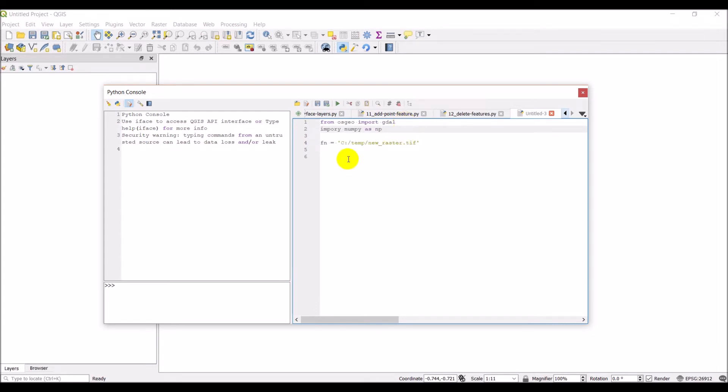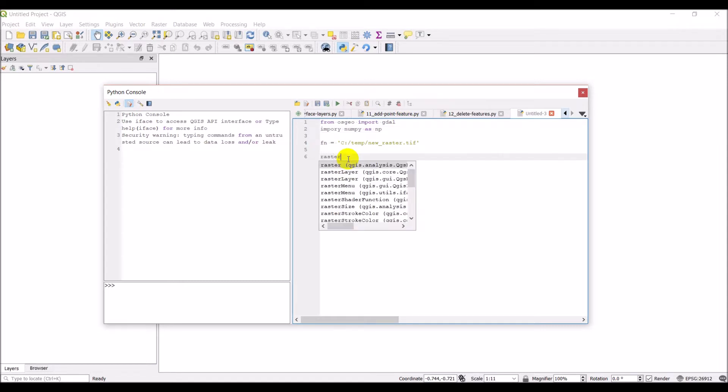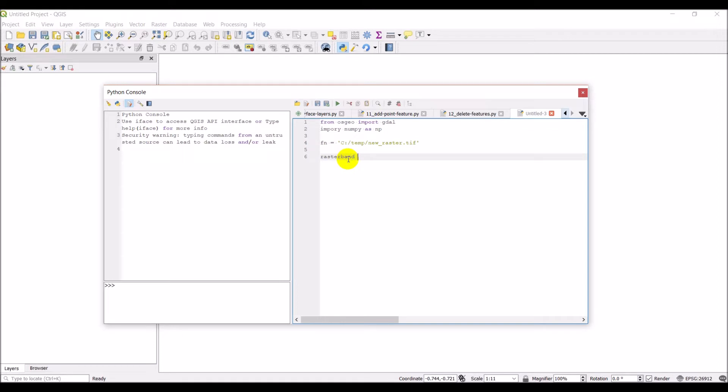And we're just going to create a file we want our raster to be. And so we're just going to call this raster band. And it's going to equal np zeros. And first we're just going to give it a size. We're going to give it a size of 10 by 10. That should be good enough for now.